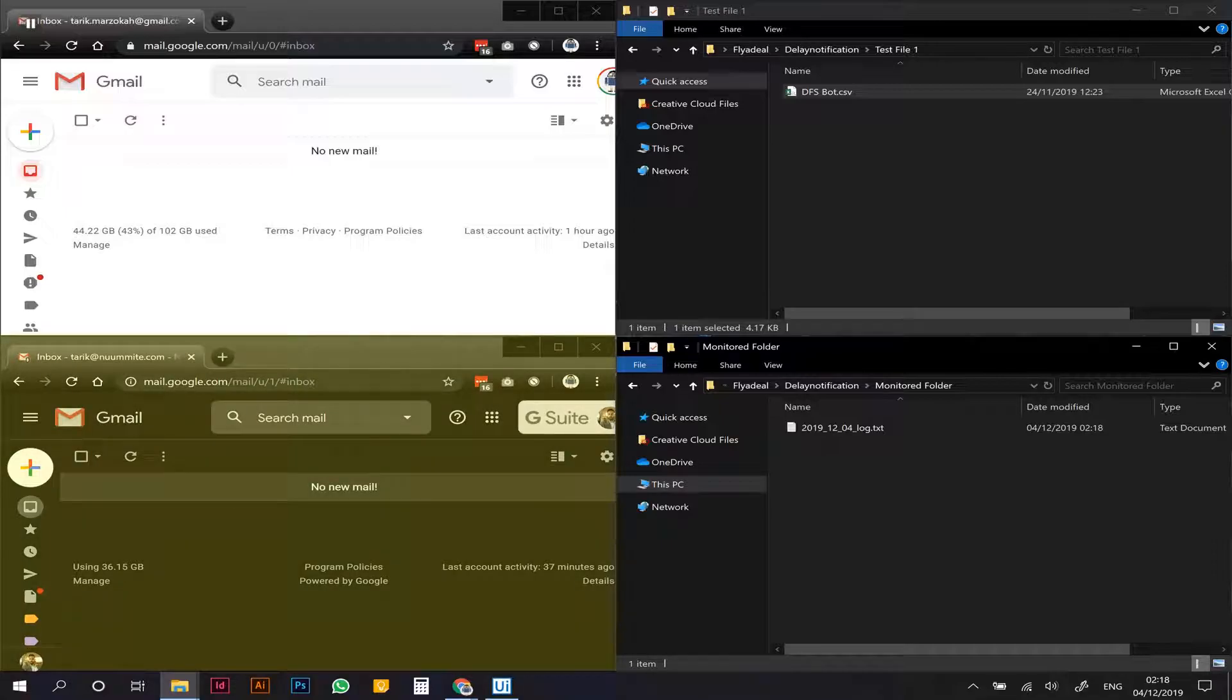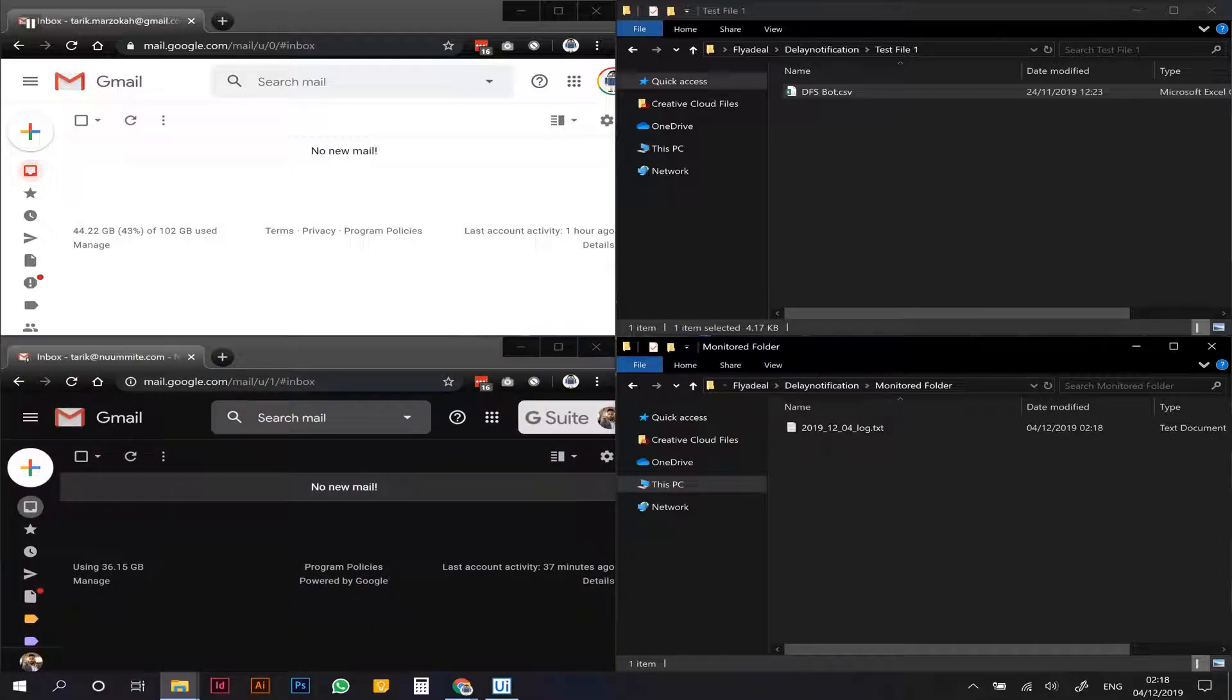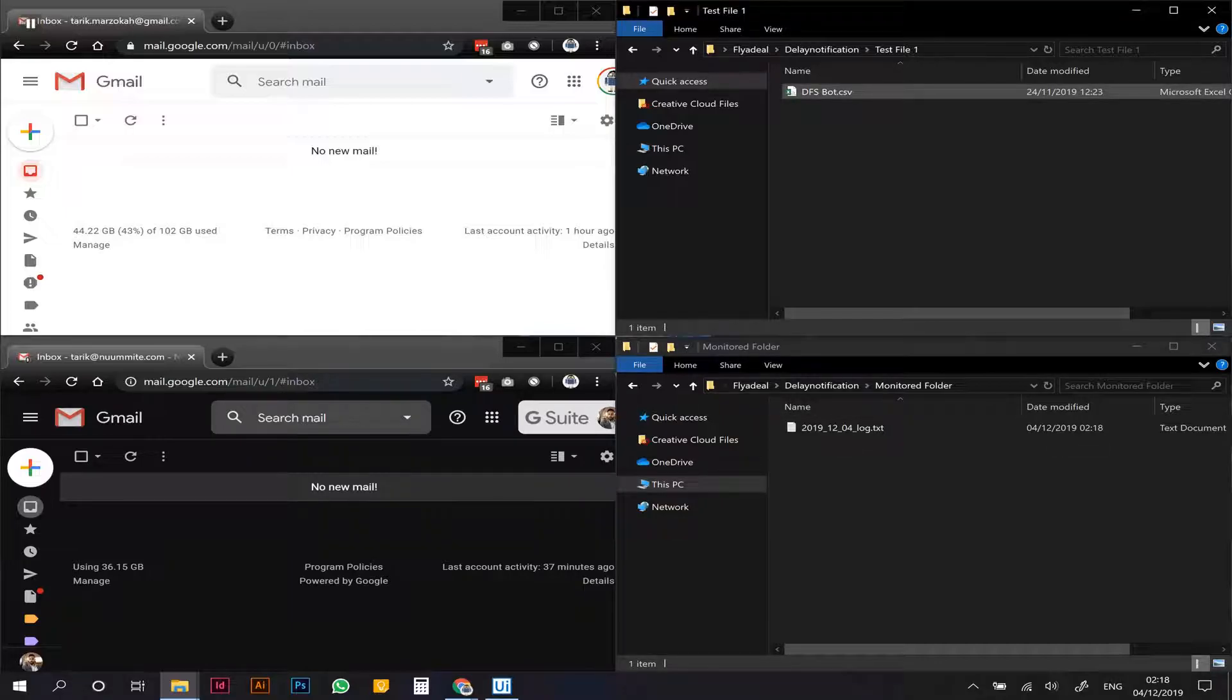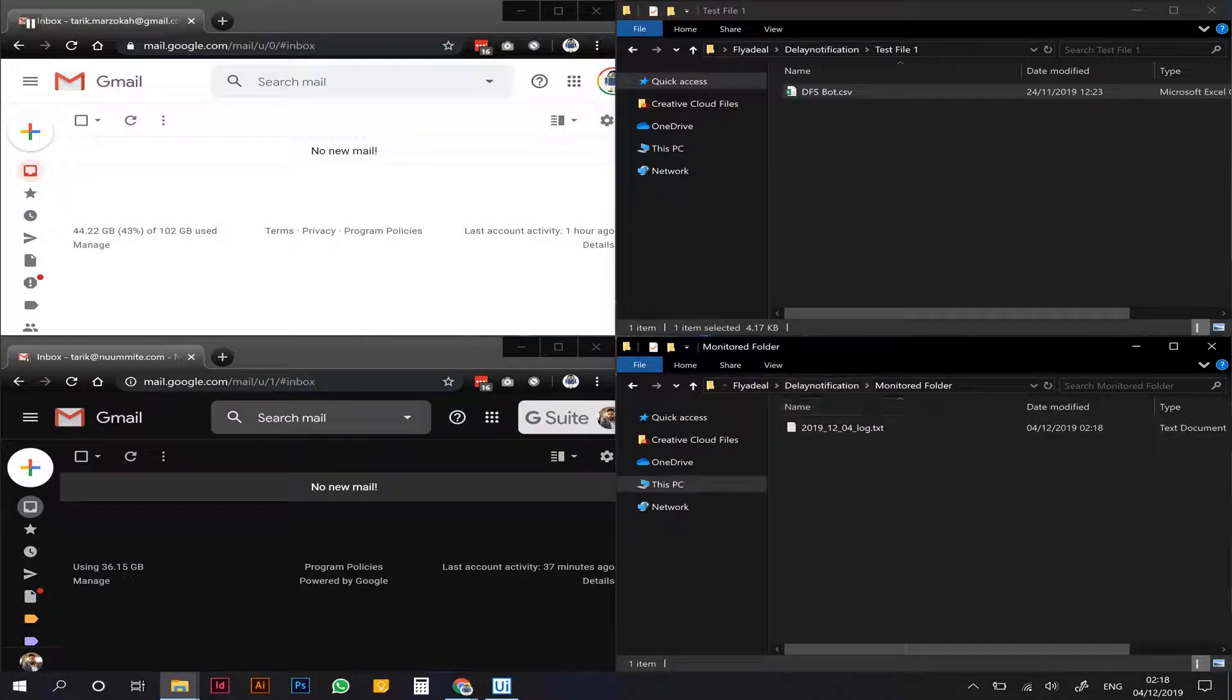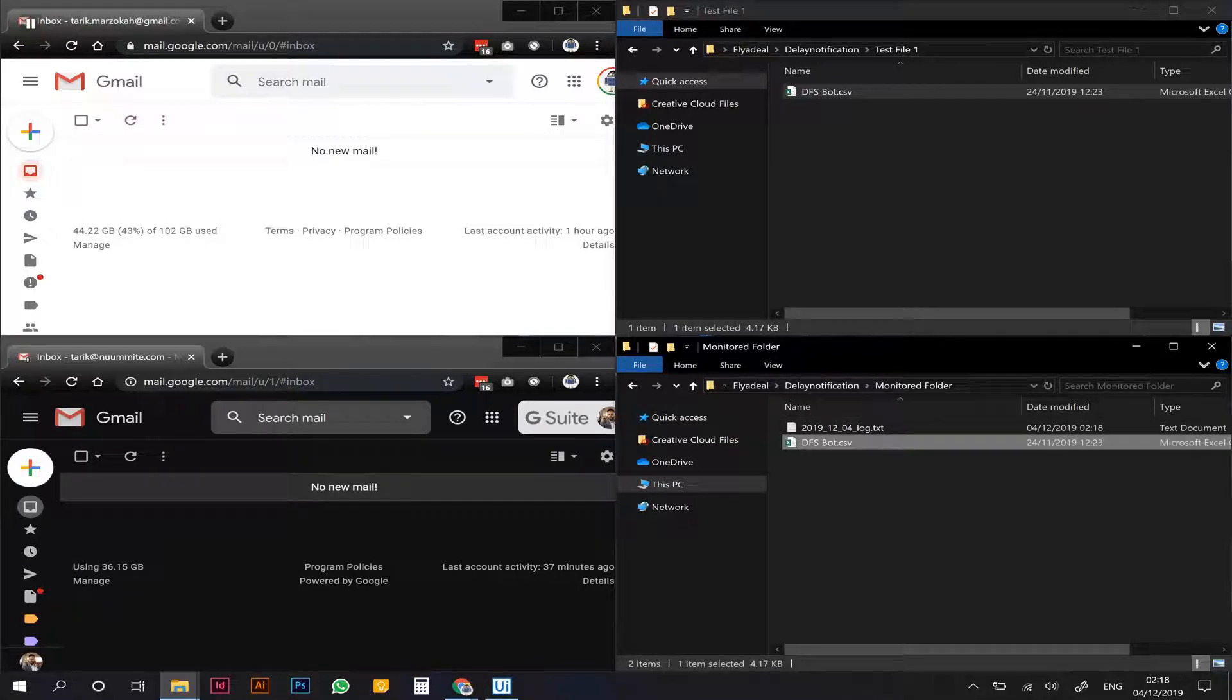Now as we take that first file and put it into the monitored folder, flights that are delayed by more than half an hour are going to be notified to the ground staff, and flights that are delayed by more than one hour are going to go to the commercial team. So let's start the automation by putting the first file in and we should see some emails come through.